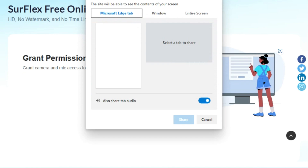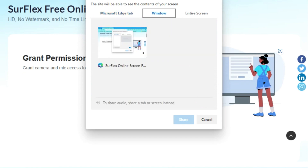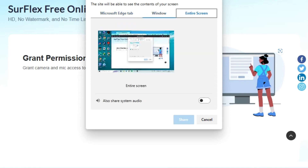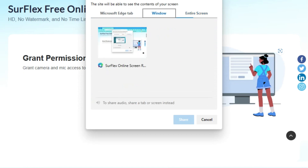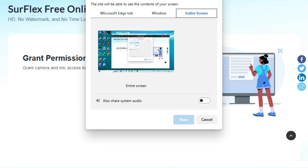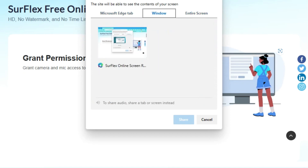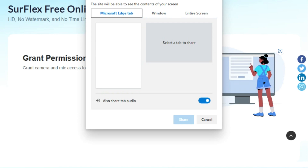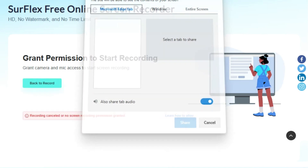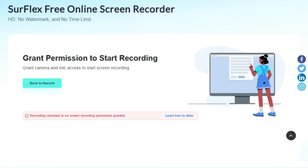Once you've set your preferences, hit the record button and Surflex will do its magic. When you're done recording, you can save the video directly to your computer. It's as easy as pie, and the best part is there are no watermarks or time restrictions to worry about. And voilà, you have your HD quality screen recording, all thanks to Surflex.